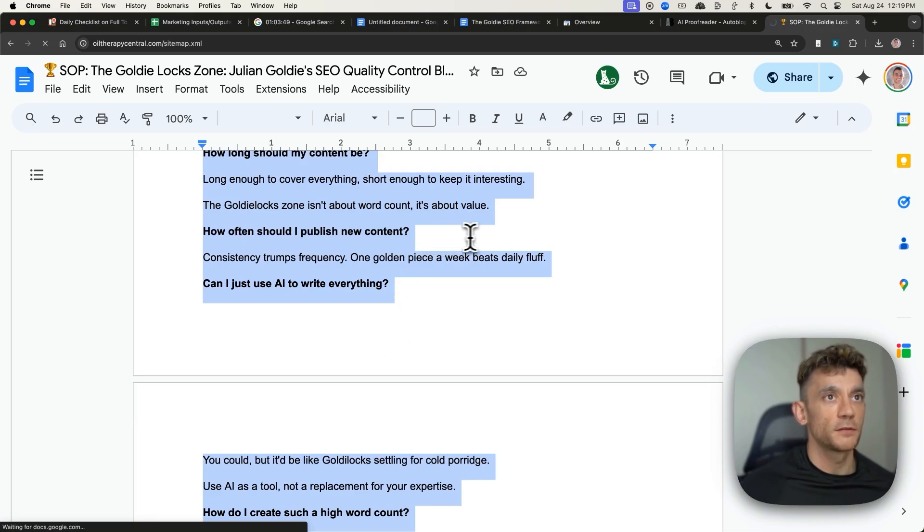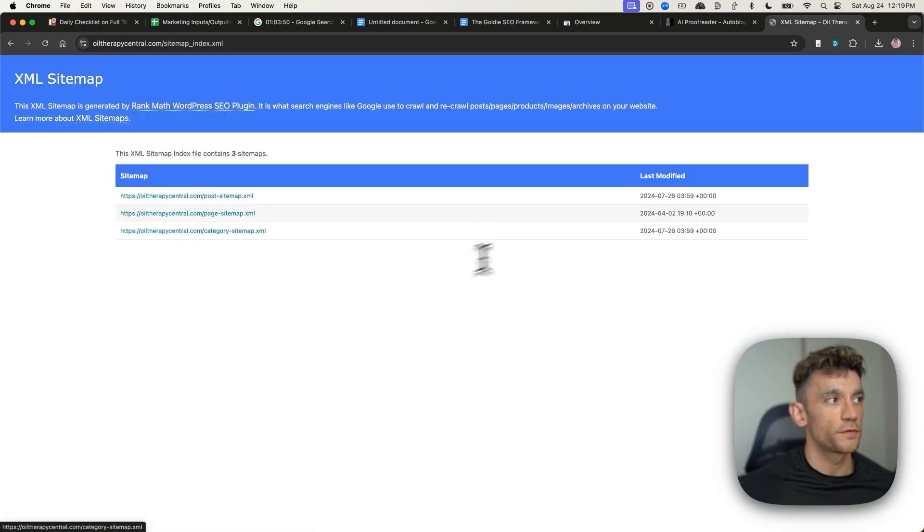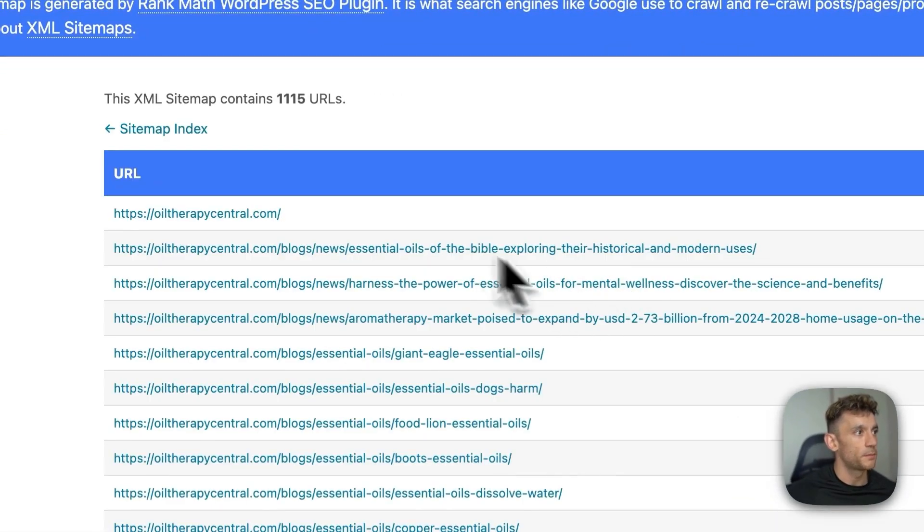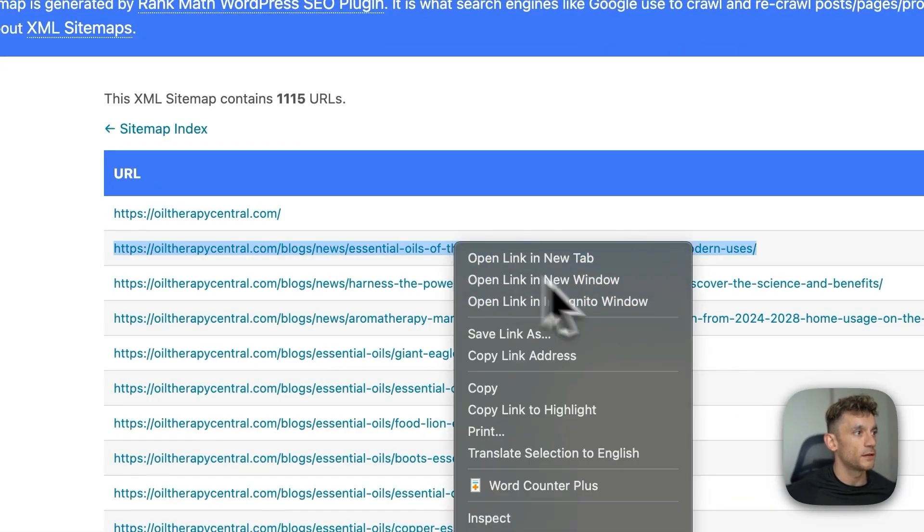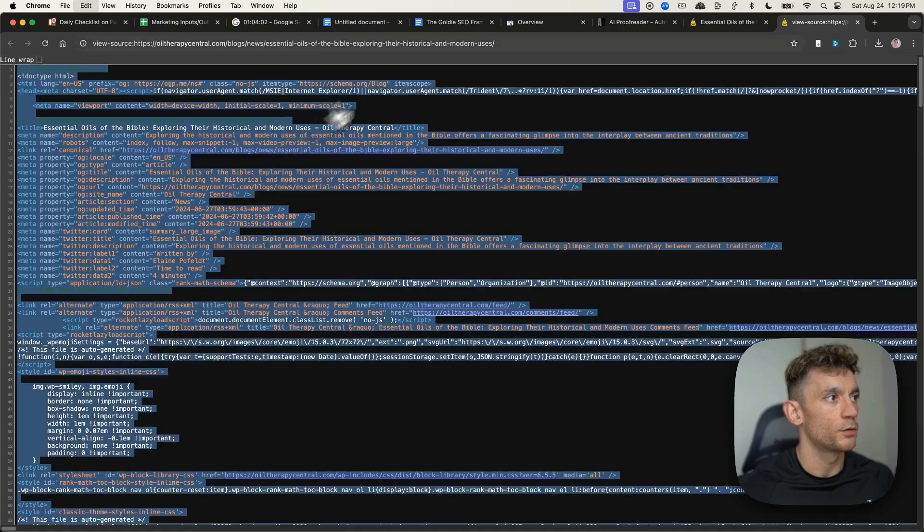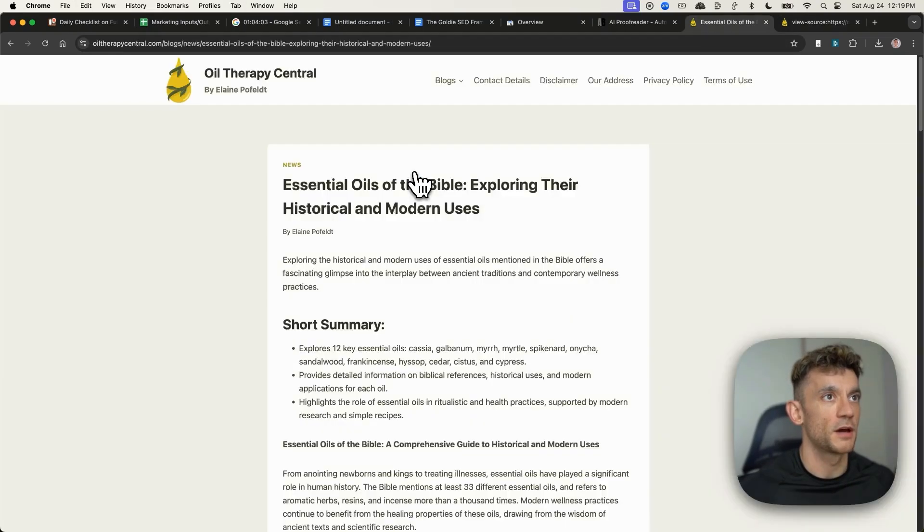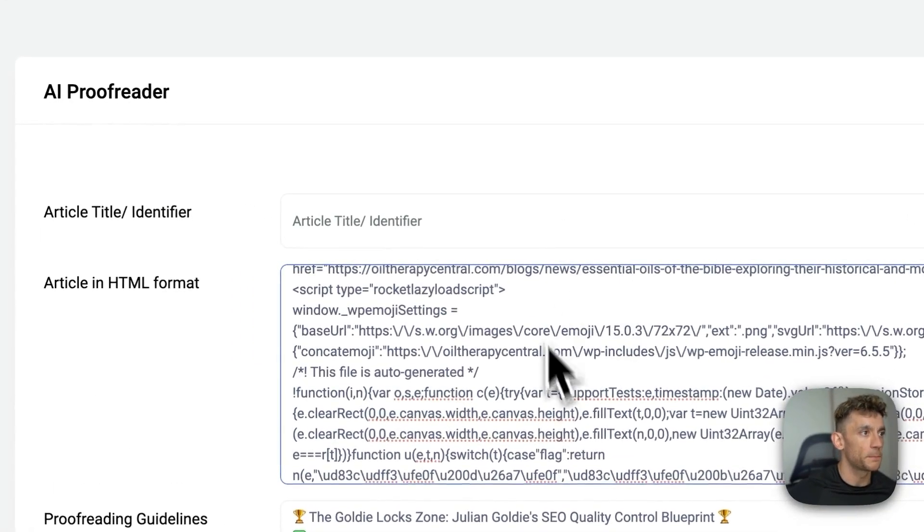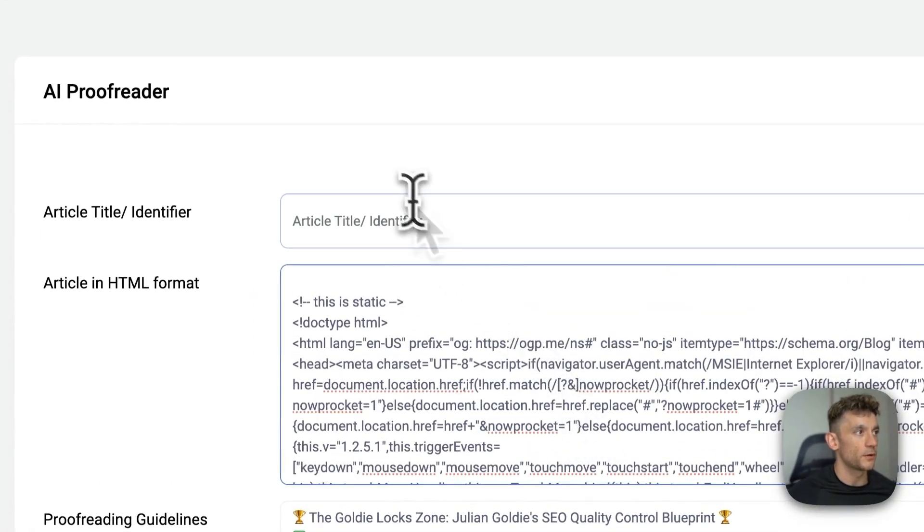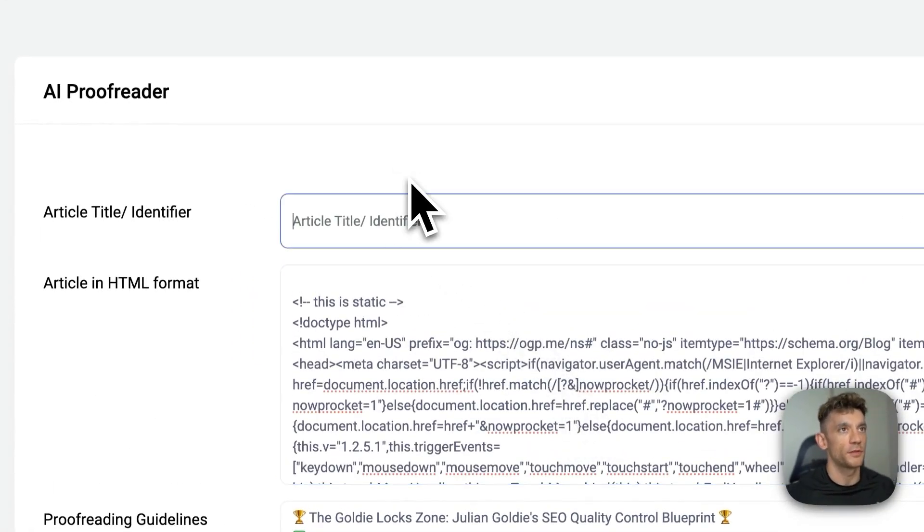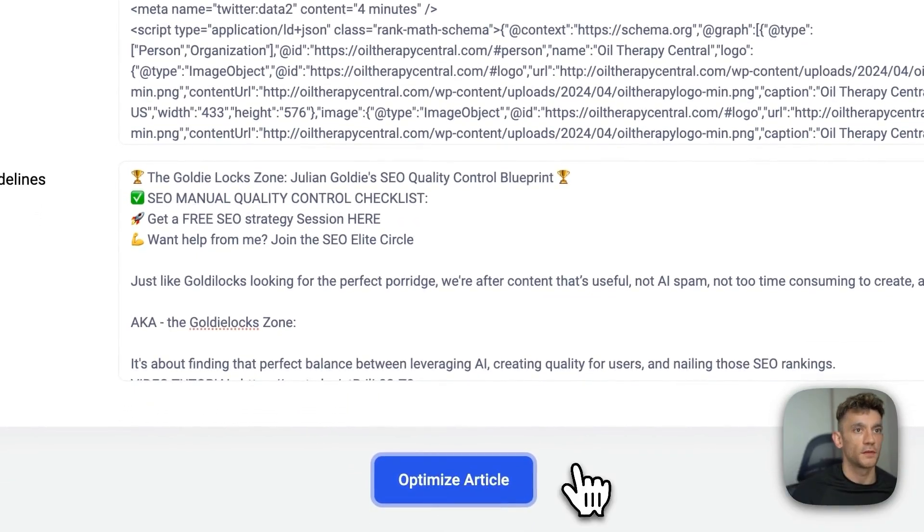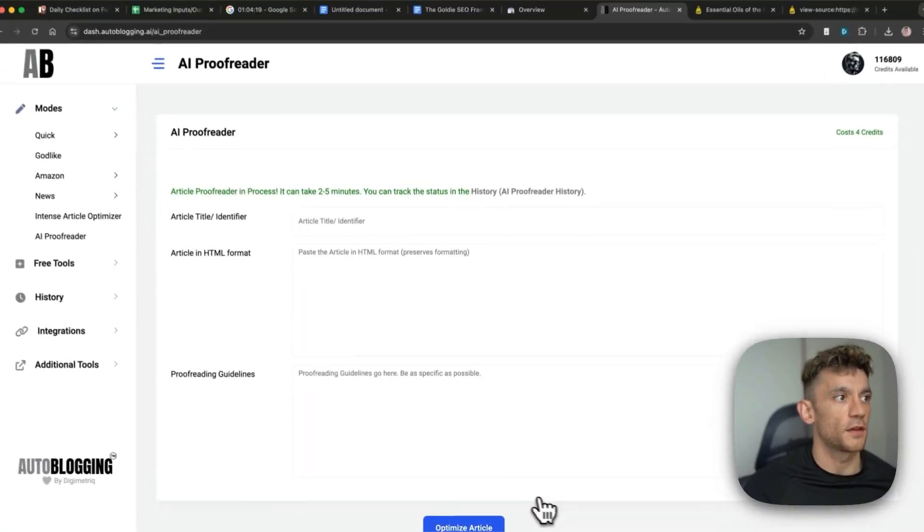Then we'll just take a random example from the website. Let's go on the sitemap. And we'll take an example like grab all the HTML. We'll go into the proofreader, plug that HTML in here, and then we'll put the title, optimize the article, and see what happens next.